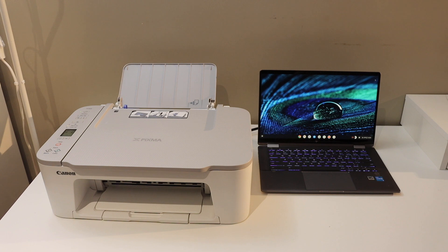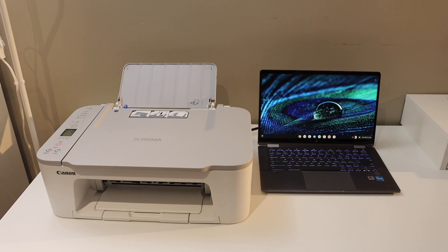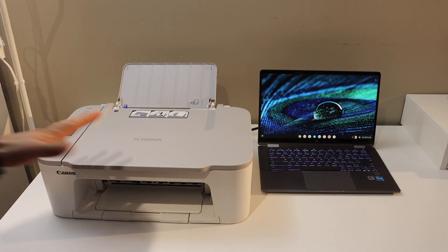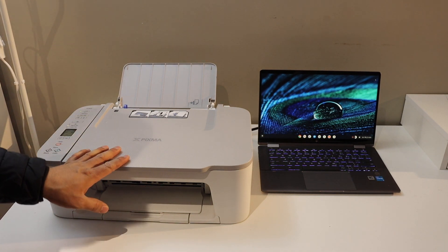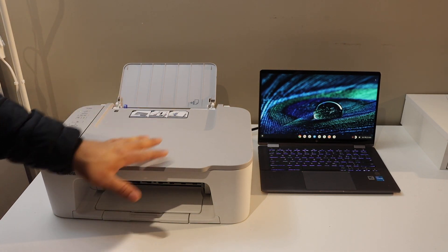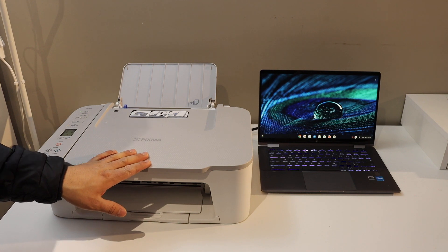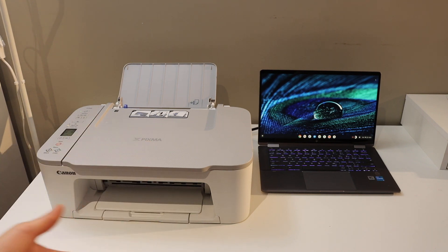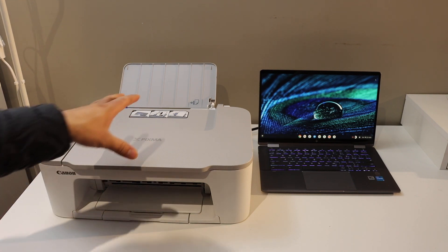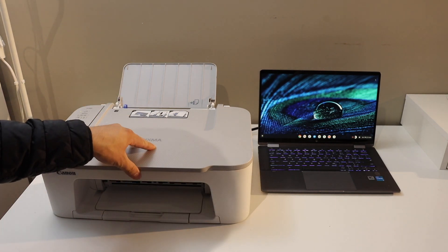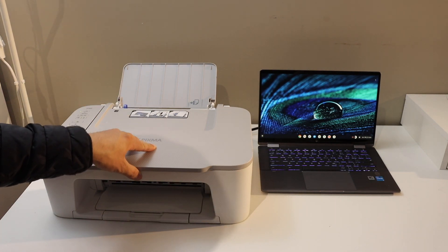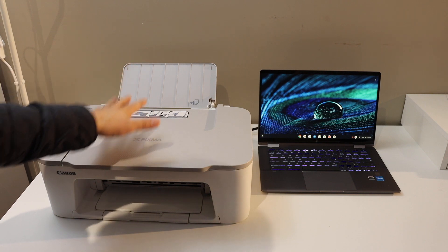In today's video, I'm going to show you how to set up a Canon printer with a Chromebook for wireless printing and scanning. You can do this using a Wi-Fi setup of the Canon printer. Make sure your